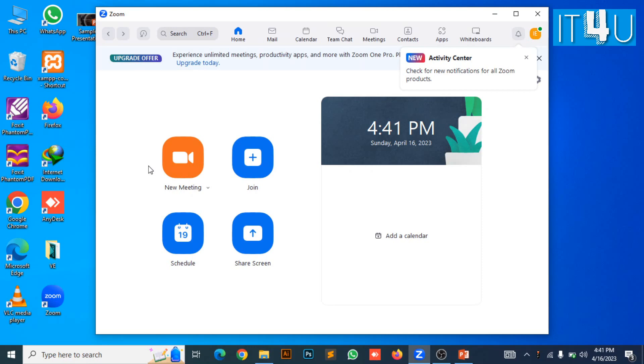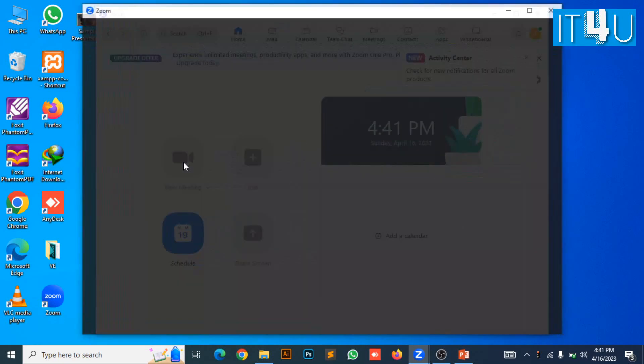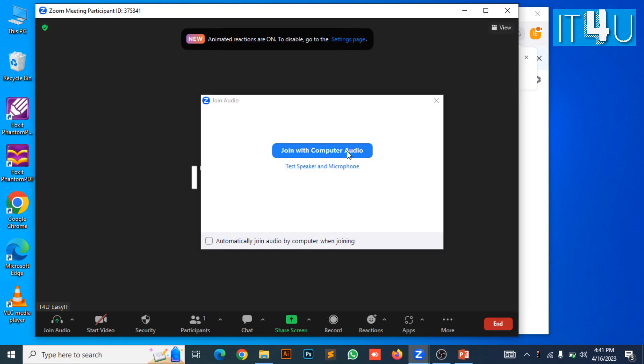Now I am going to show you how to share screen and how to hide presentation notes from sharing in the meeting. For this you first need to open the Zoom meeting application and click on the new meeting button to quick start a meeting.